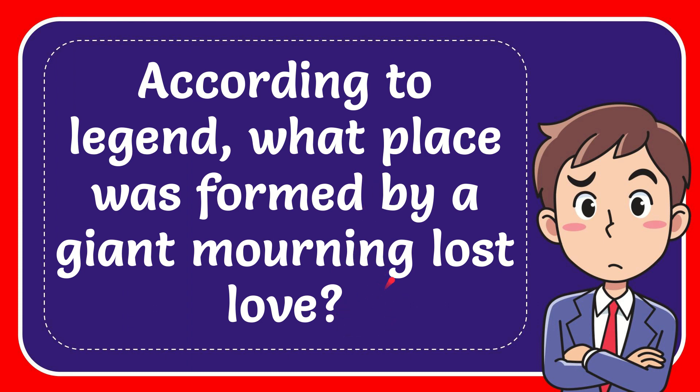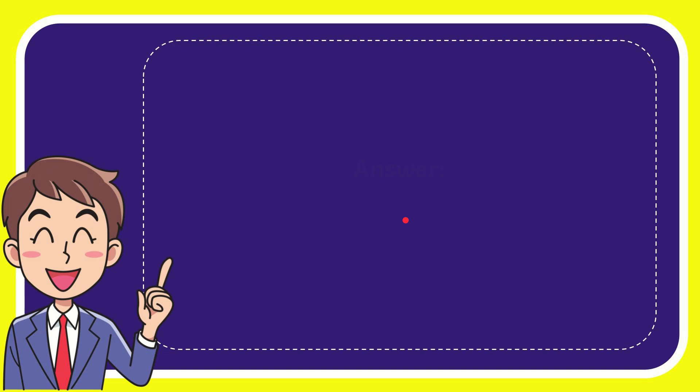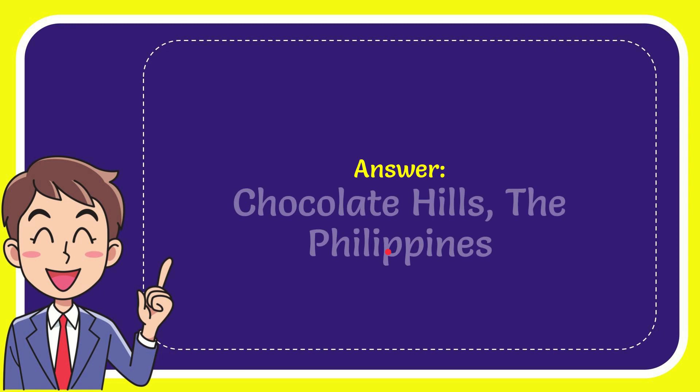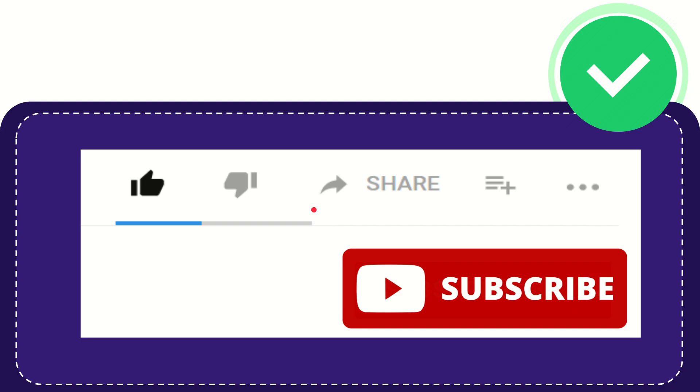Now I'll give you the answer for this question. The answer is Chocolate Hills, the Philippines. Well, that is the answer for the question.